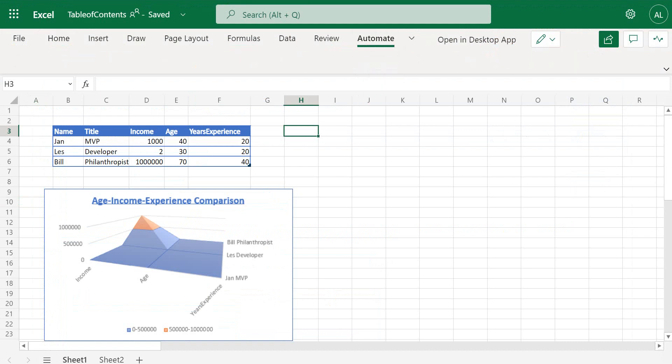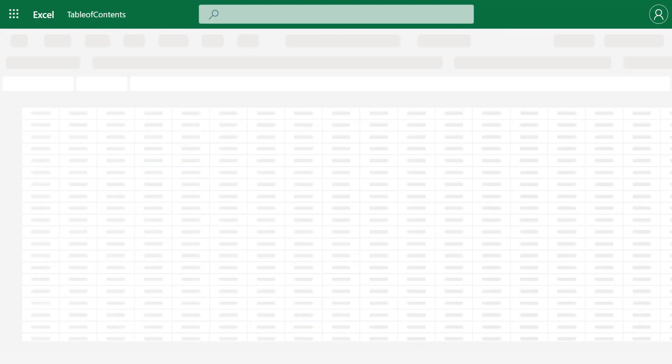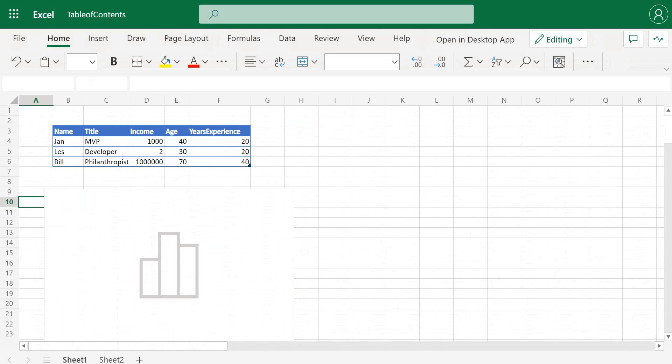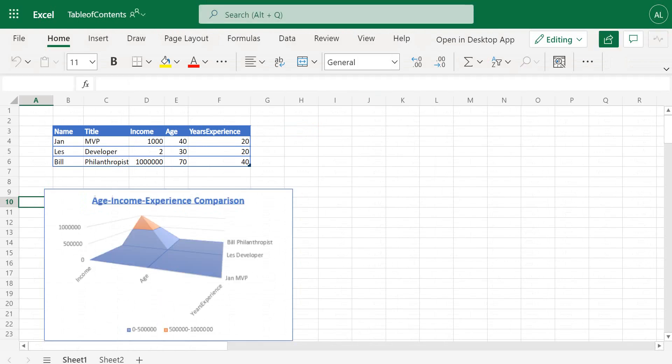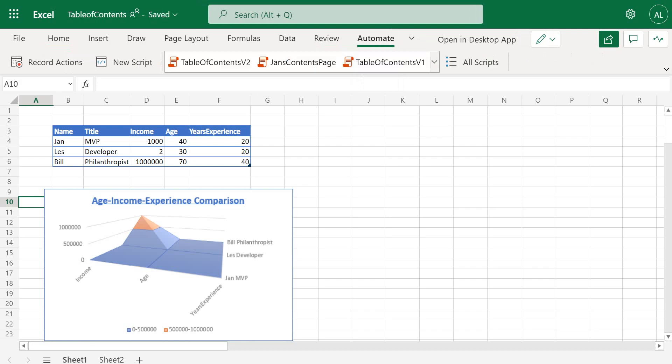And refresh because it has appeared, and try again after the add-in has loaded. Okay, so we create a new script.